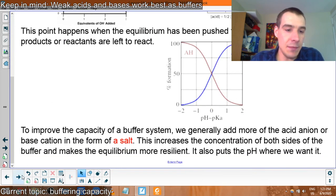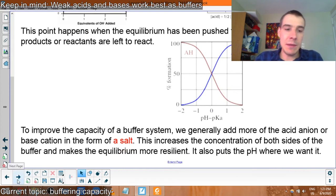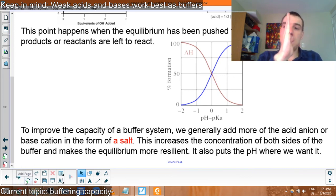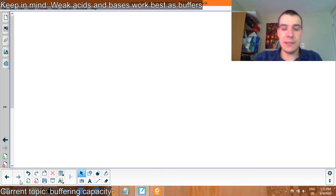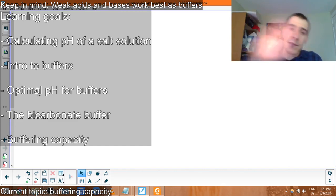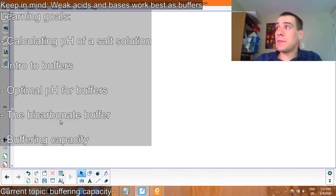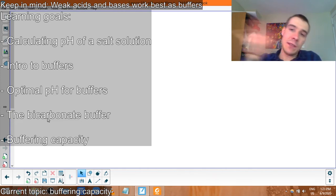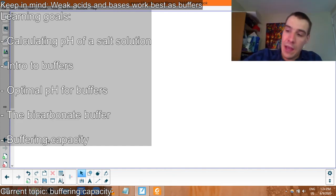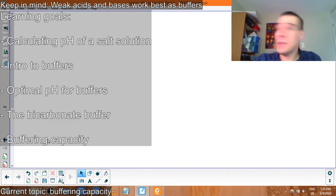So that's buffers — a practical application of Henderson-Hasselbalch. To review: we calculated the pH of a salt solution using a lot of math. We did an intro to buffers, talked about optimal pH near the pKa, and the Henderson-Hasselbalch equation to shift pH by adding acid or base. We talked about the bicarbonate buffer in our body — CO2 on one side, kidneys with HCO3 on the other. And we talked about buffering capacity. Buffers are found in aquariums, swimming pools, your blood, and your cells have a phosphate-based buffer system. Hope you enjoyed the video — see you in class.